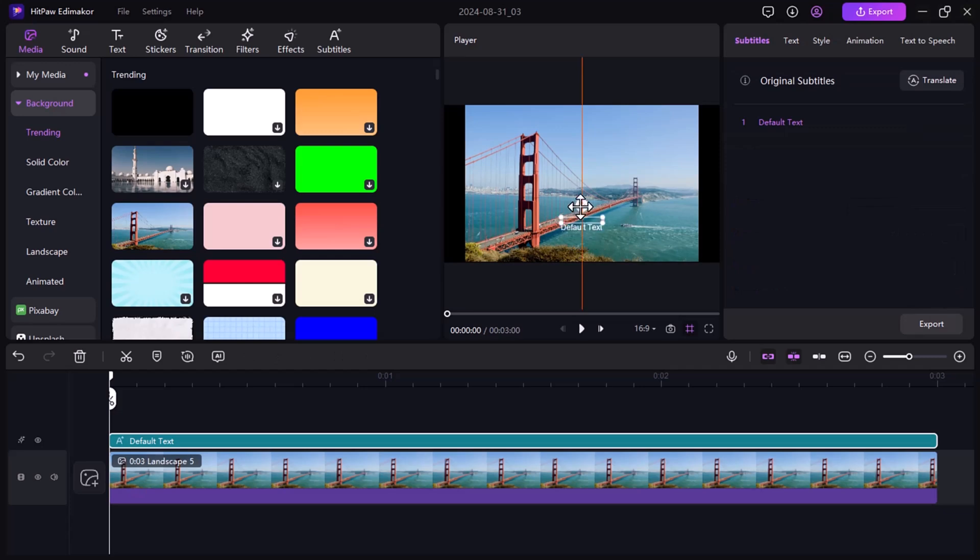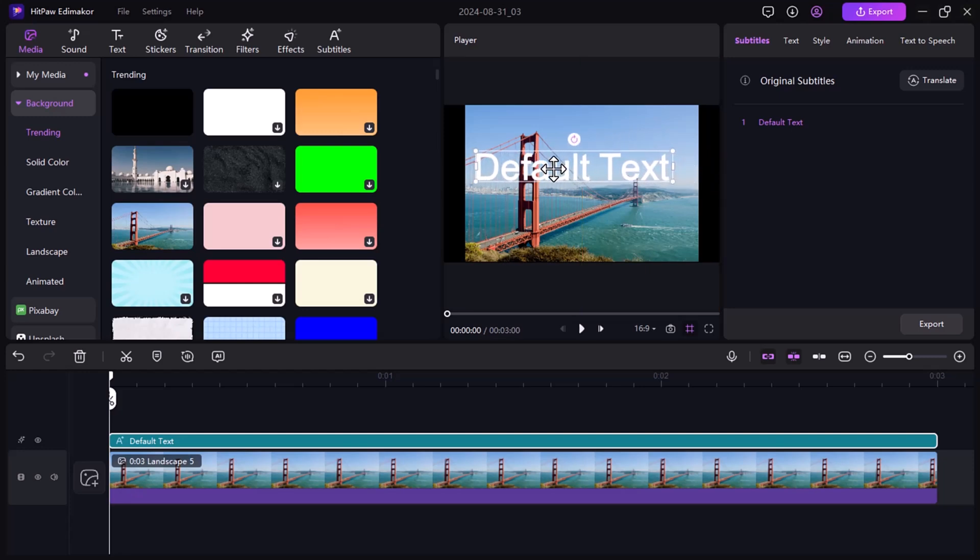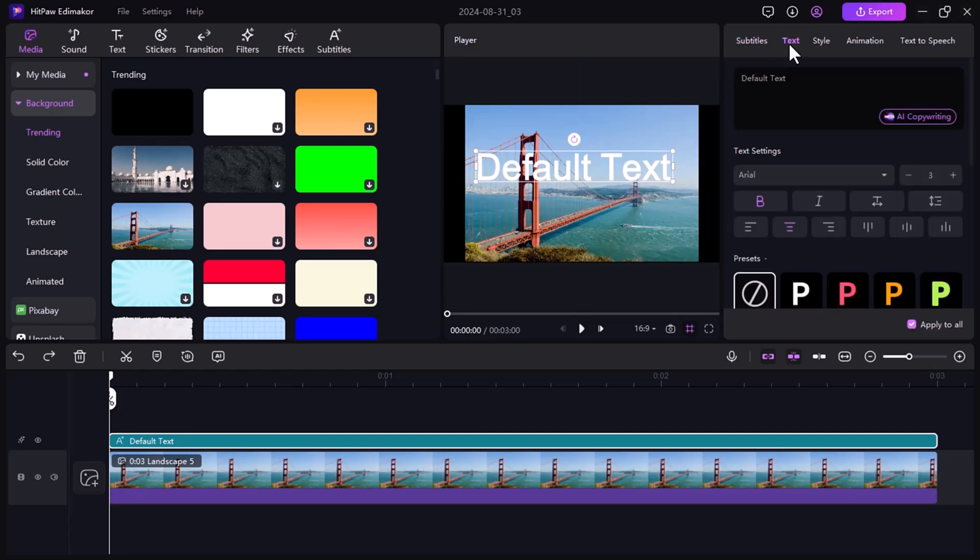With HitPaw Eddie Maikor, using text-to-speech is a breeze. Just import your video, write your text, and choose a voice. It's that simple. Drag and drop your video clip onto the timeline, click the text button, and select text from the menu.